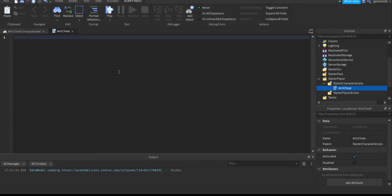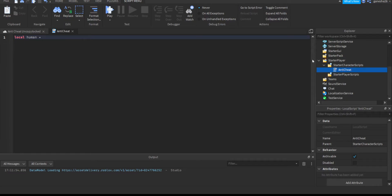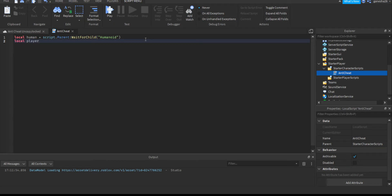So let's get right into it. The first thing we're going to get is the humanoid. A cool thing I found out recently is that if you have a script inside StarterCharacterScripts, those scripts go right into the player's character. So all you have to do to get the humanoid is: `local human = script.Parent:WaitForChild('Humanoid')`, because the parent will just be the character.